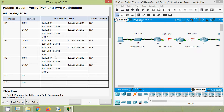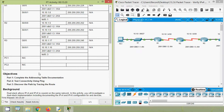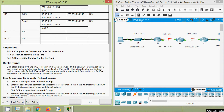Now coming back to our Packet Tracer activity, here we can see our addressing table, and here we can see it's incomplete. We have to complete this for PC1 and PC2. In this activity, we will complete the addressing table documentation, then we will test connectivity using the ping command, and finally we will discover the path by tracing the route.